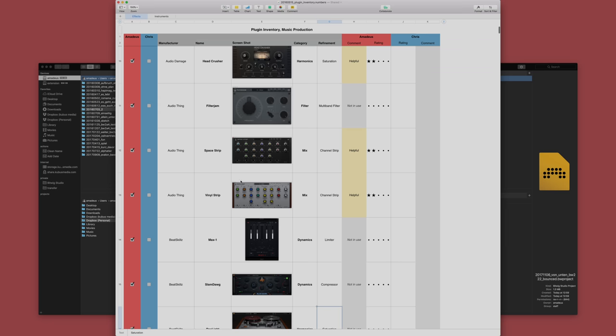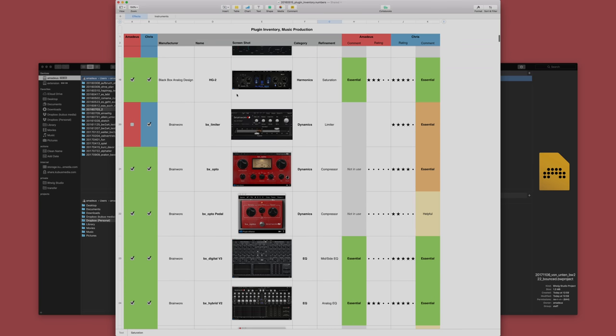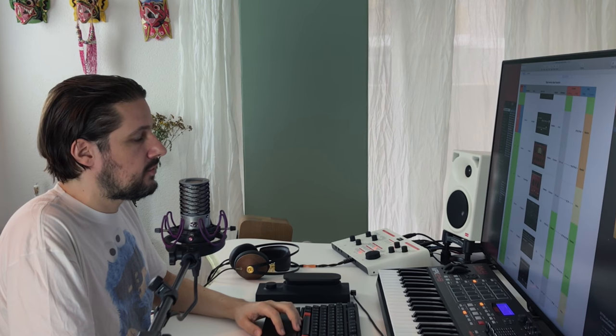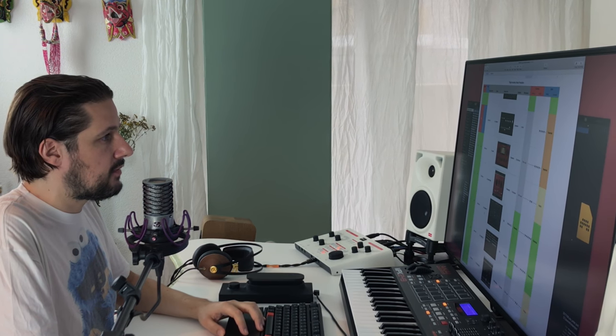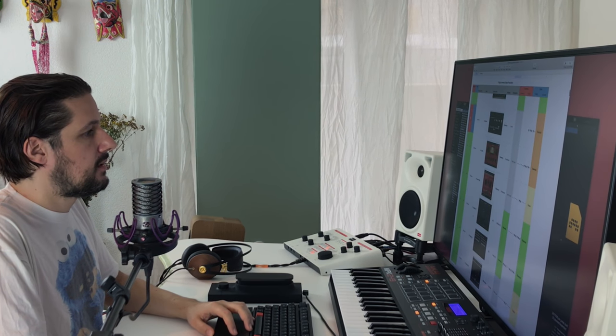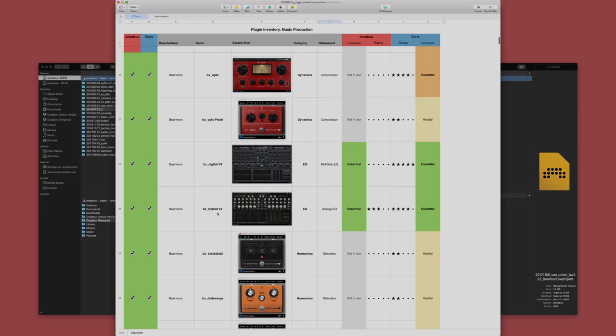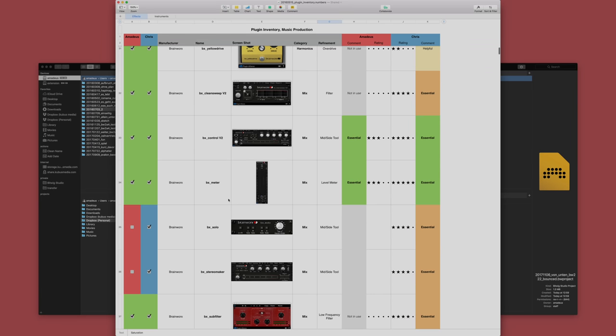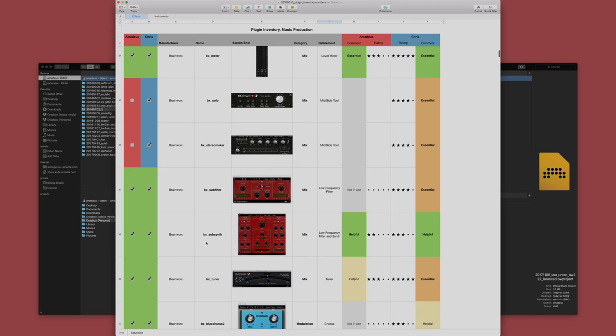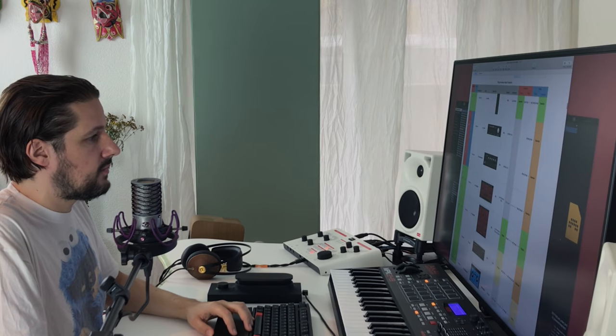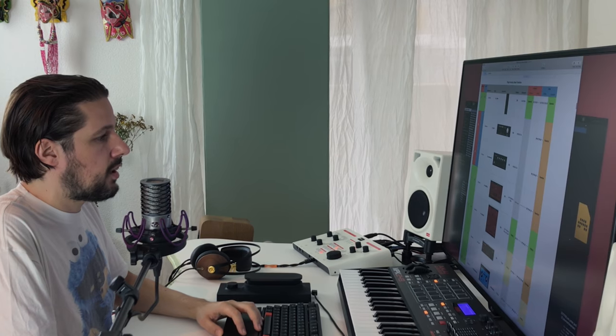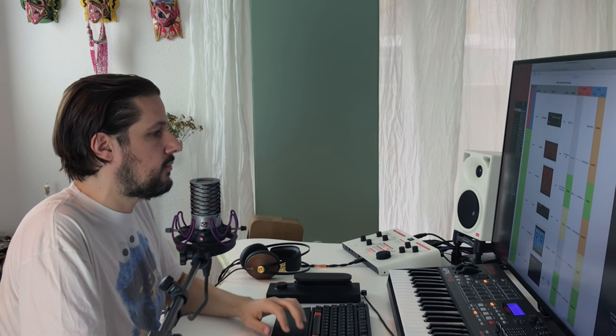Then of course Audio Thing, the Vinyl Strips, Bass Strips, very cool plugins. Plugin Alliance, of course. Many of them are really essential tools that we use when we mix down tracks like for instance BX Digital Hybrid. Then essential things like the BX Meter to check loudness. BX Subsynth for instance is a great plugin to add subharmonics to sounds that are a little bit thin in the low end.